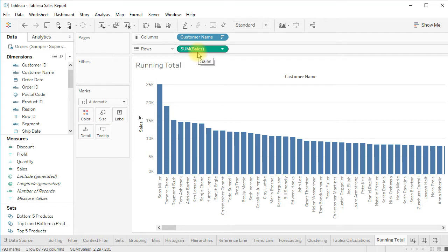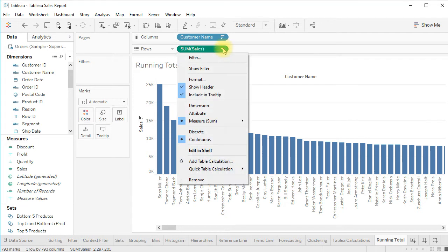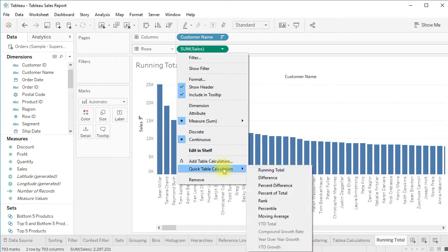To change the axis from sum of sales into running total, click the dropdown of sum of sales, go to Quick Table Calculations, and here we have options — we can perform running total, differences, or percentage difference.